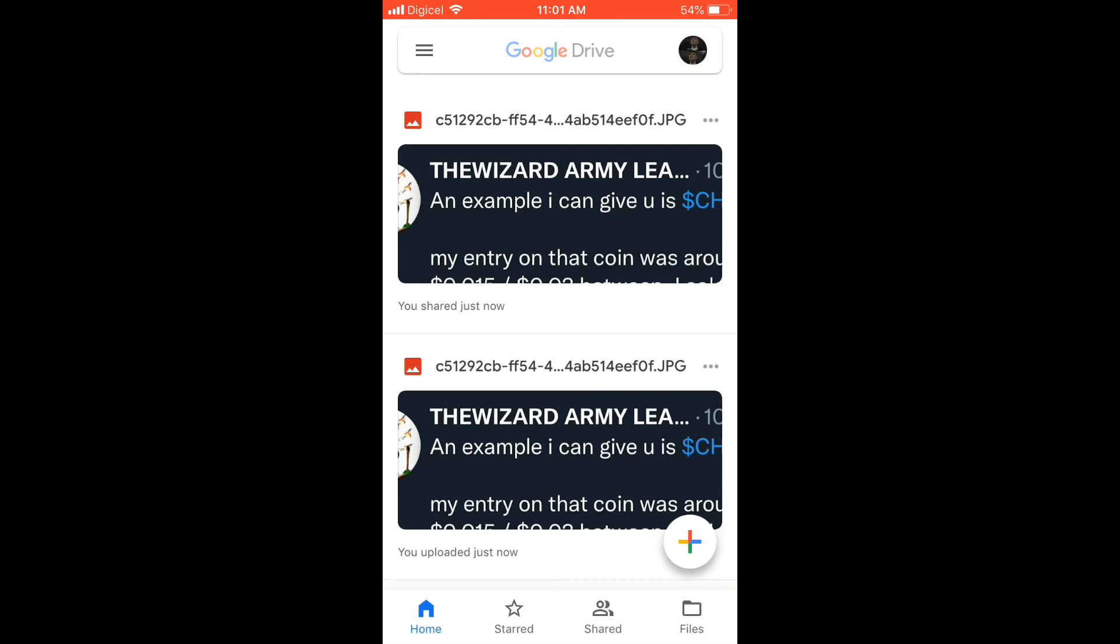Another way that you could have also done it, for instance the same photo, if I'd wanted to share it with someone and it was already uploaded in Google Drive, I would tap on the three dots right beside the photo name and I would tap on Share.